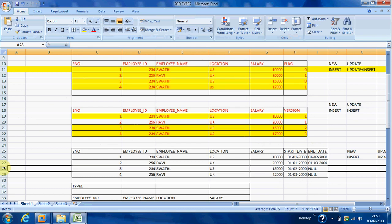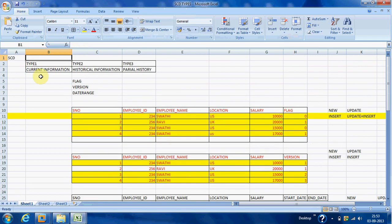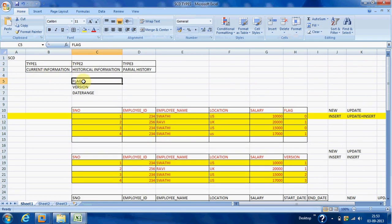So these are the three types in Slowly Changing Dimensions: Type 1 loads current information, Type 2 loads historical data with sub-types flag, version, and date range, and Type 3 stores partial history. In the next class we will see the practical session of all three types. Thank you.